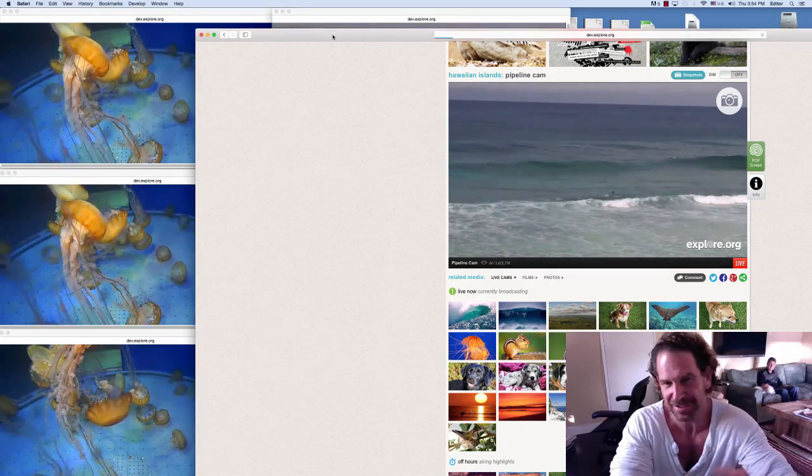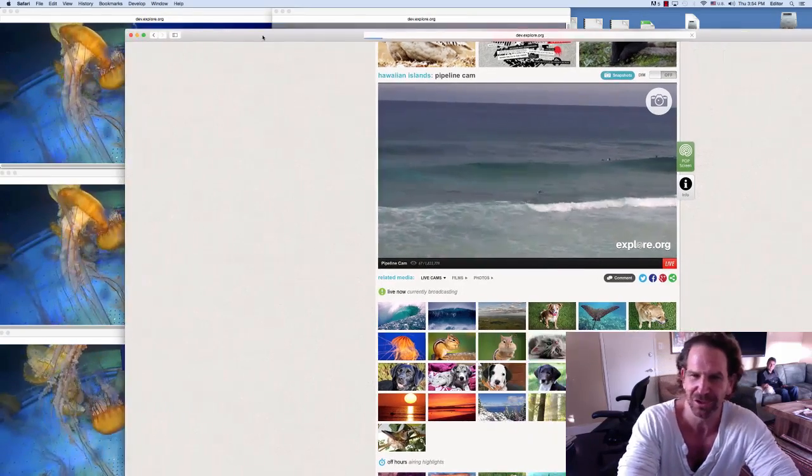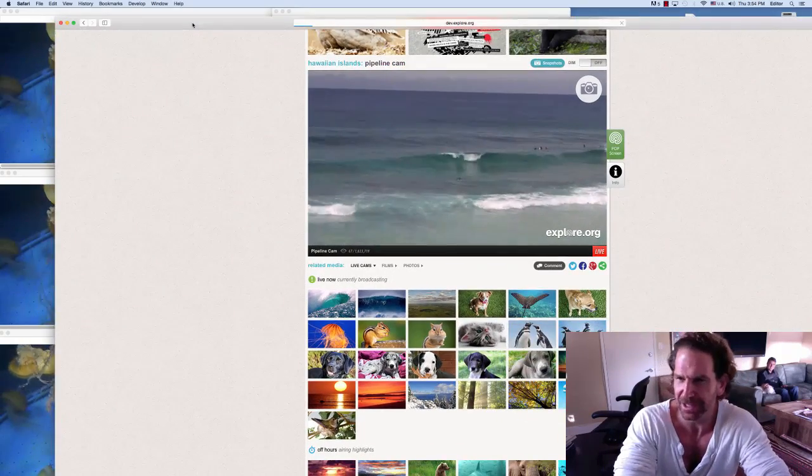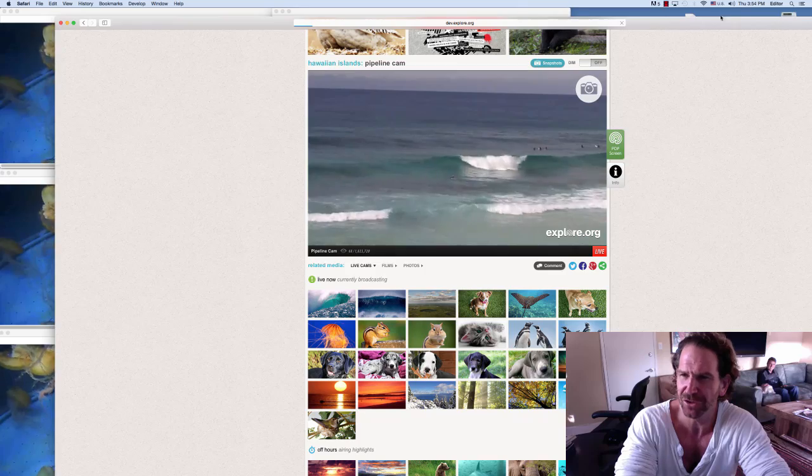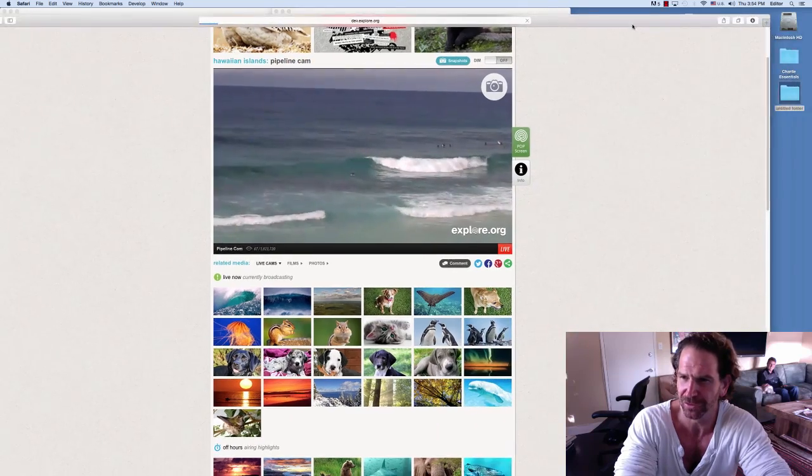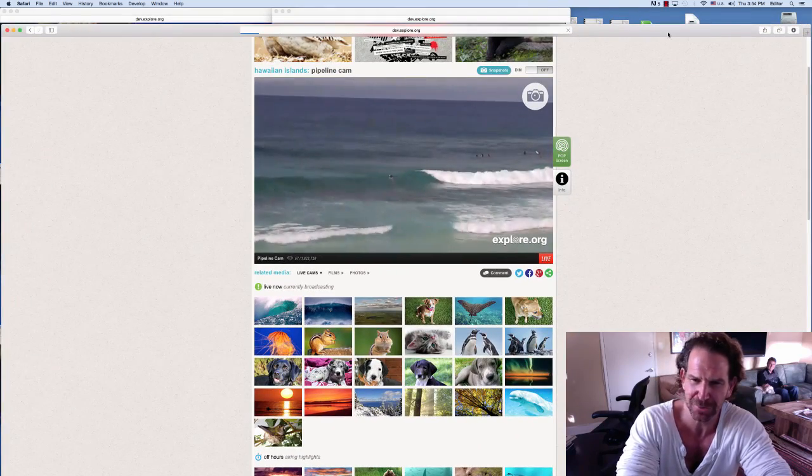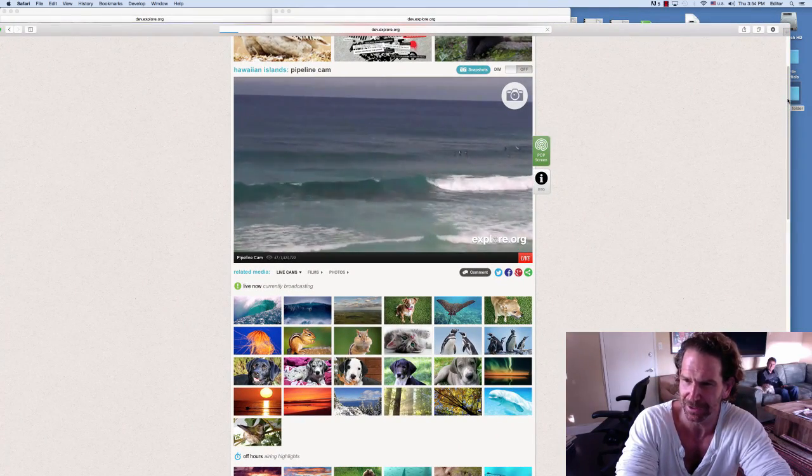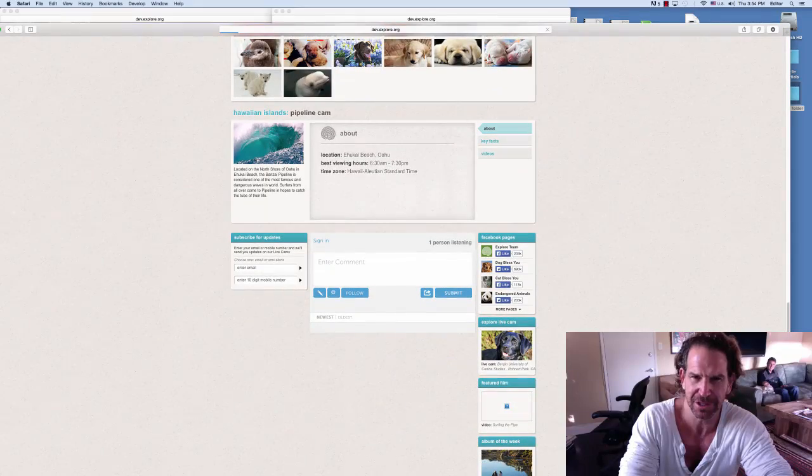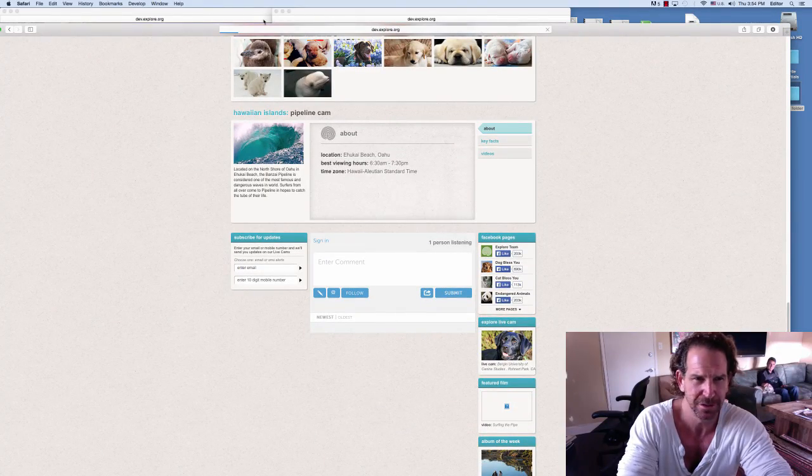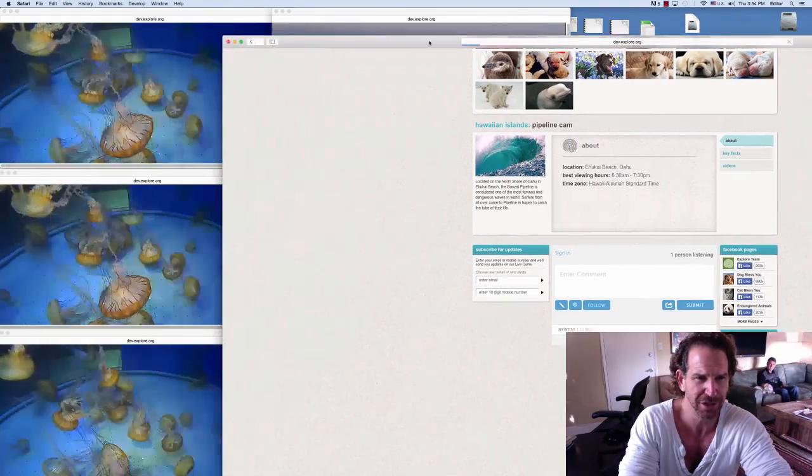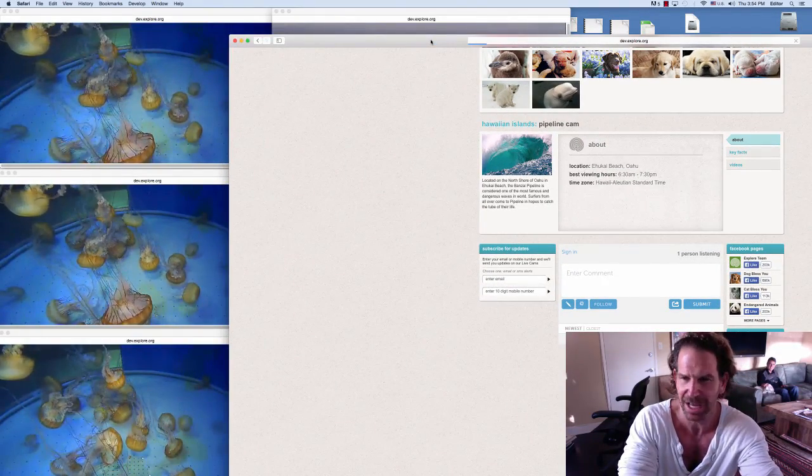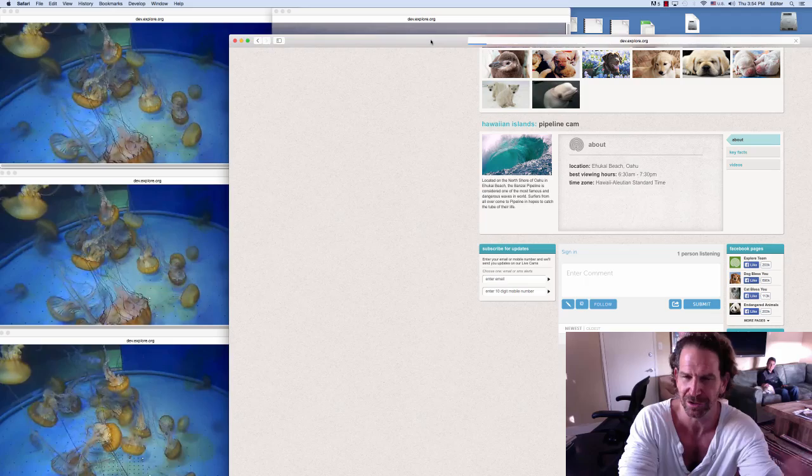What's really exciting about this feature is it allows you to do many things. One of the biggest problems you've had at Explorer is commenting. So now you can go down to the comments while you're watching your live player on the side and have a conversation.